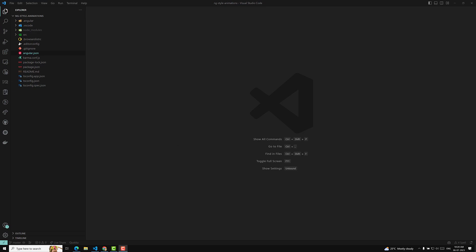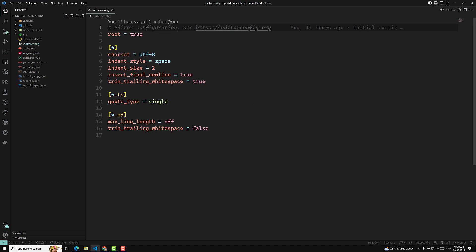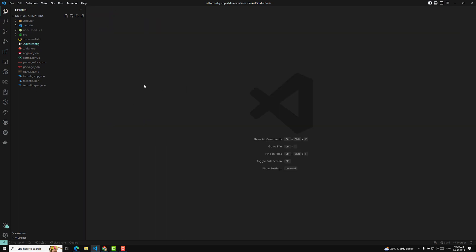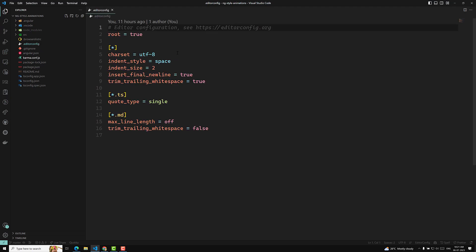Let's look at the outer files available at the root level. The first one is .editorconfig — this is configuration for code editors, defining how editors should behave, such as indentation settings. This is useful because different users use different editors like Visual Studio Code, Atom, and so on — it provides a common configuration.